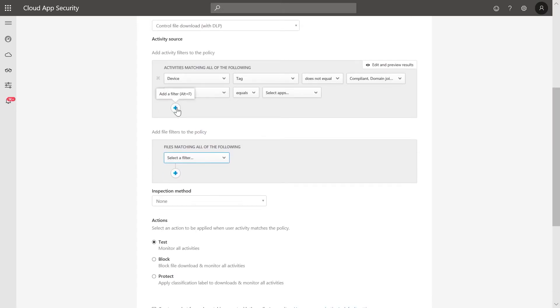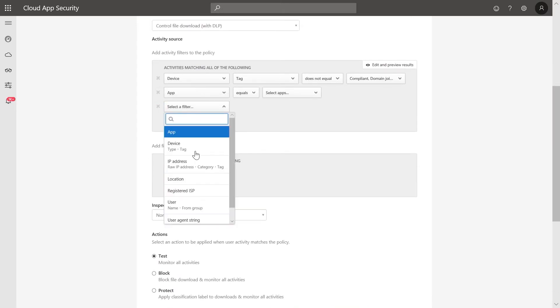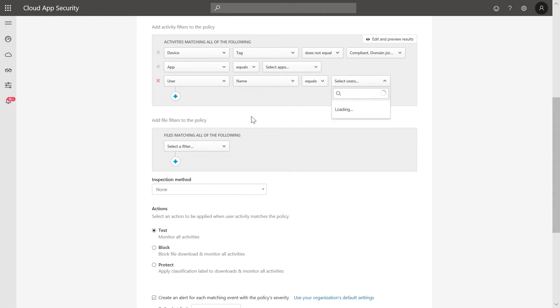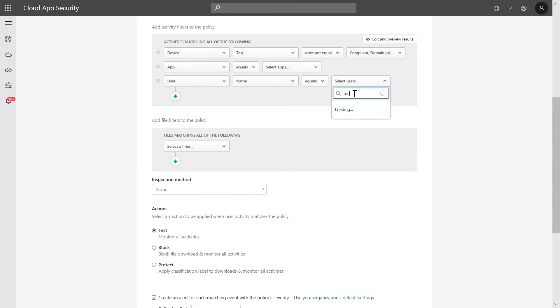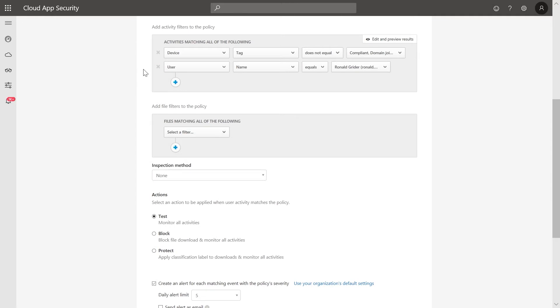Under Conditions, specify that this policy should be applied to external users. In this case, we'll specify a single external user. Since we want to apply this to all corporate apps, we don't need an app filter.